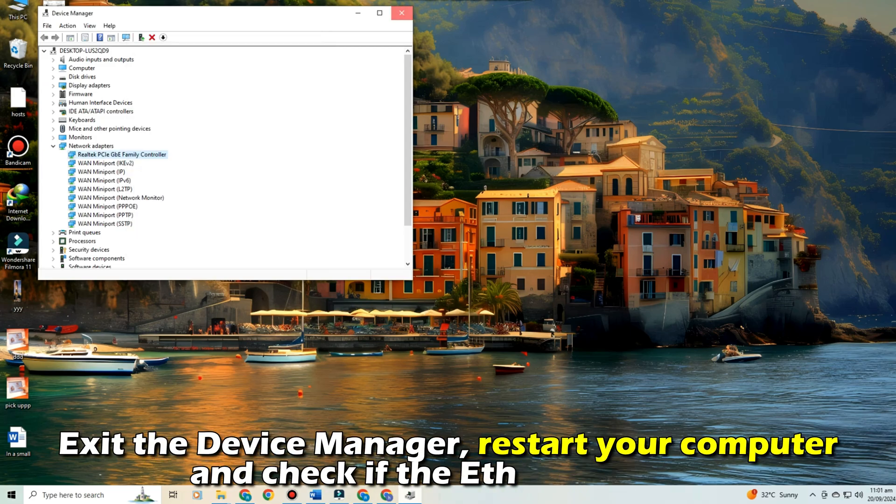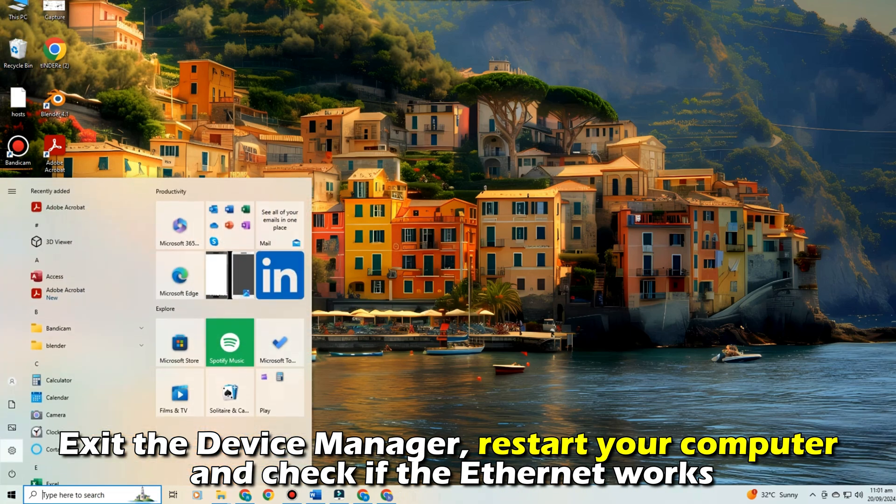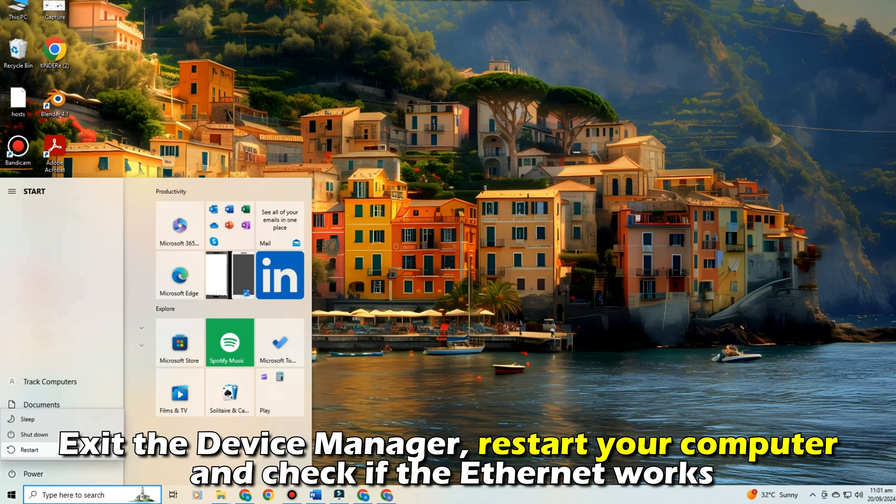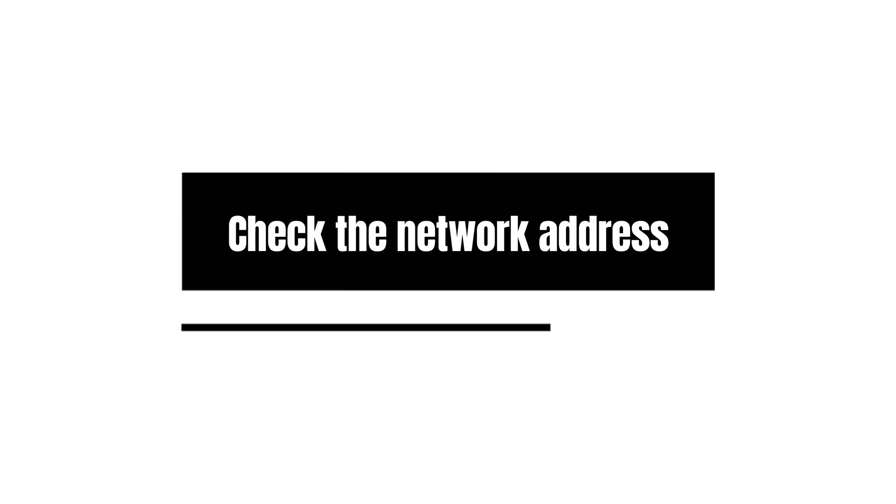Exit the Device Manager, restart your computer, and check if the Ethernet works.